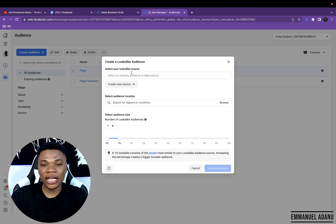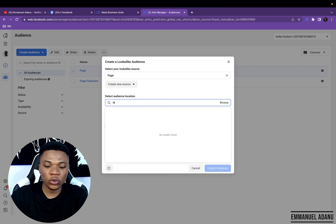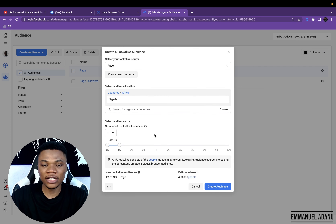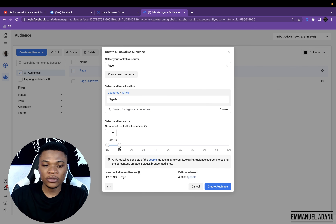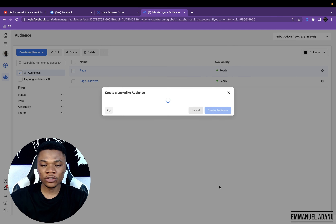Here you want to select your lookalike source — that's the custom audience you want Facebook to work with. Select the location you want these lookalikes to come from, for example Nigeria. Then select the percentage lookalike — the lesser the percentage, the more the resemblance. If you want more people in this lookalike audience, increase the percentage; but if you want the lookalike to be very close, use 1%. Then click Create Audience.